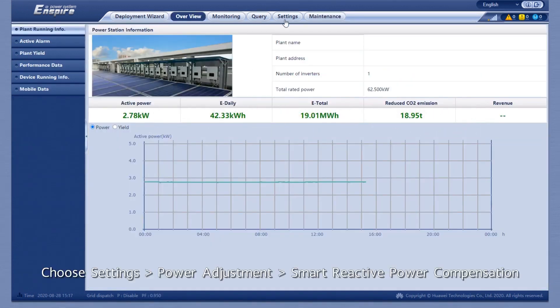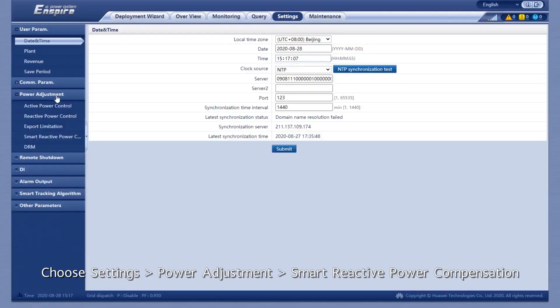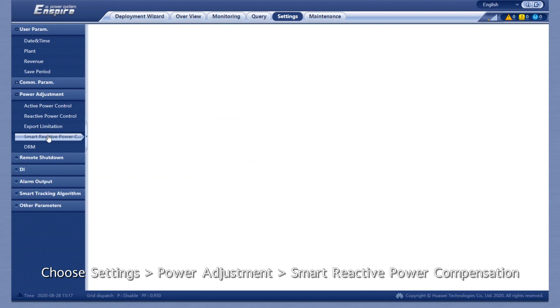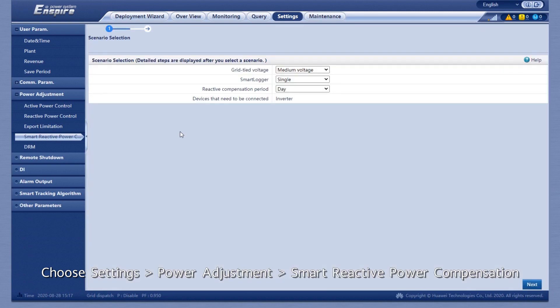Choose Settings, Power Adjustment, Smart Reactive Power Compensation.